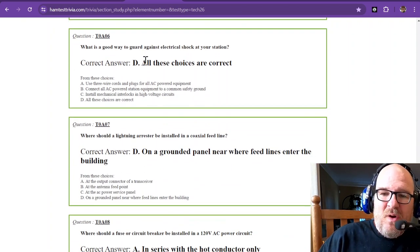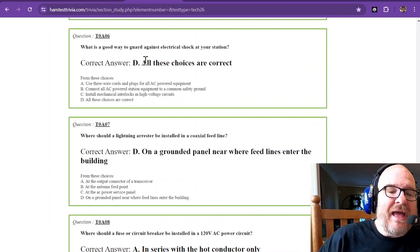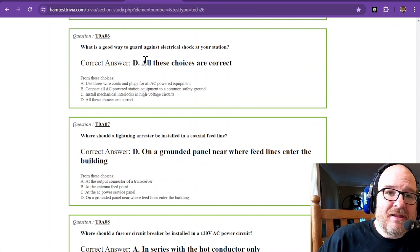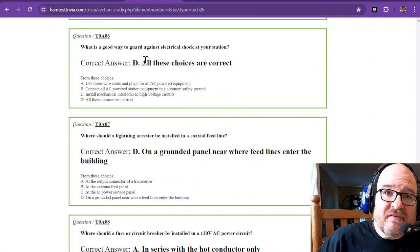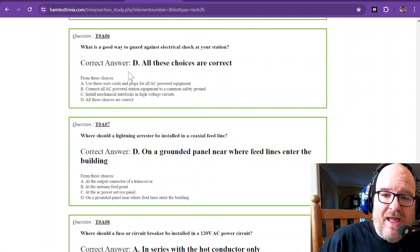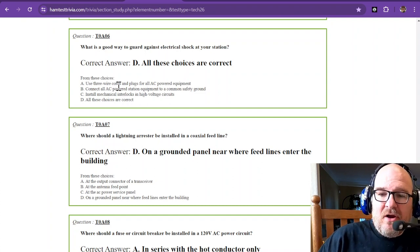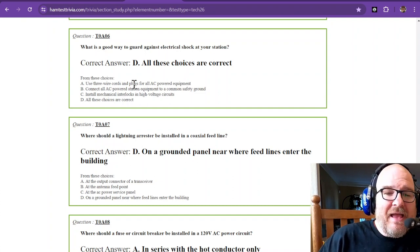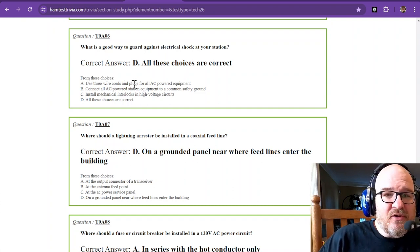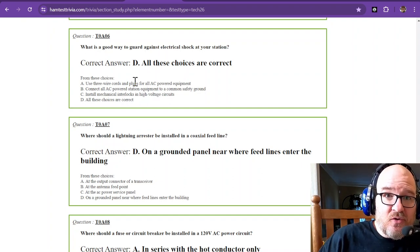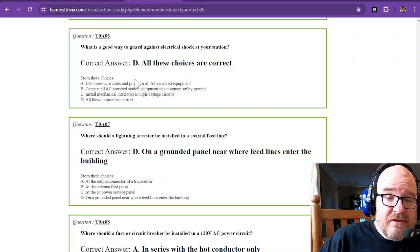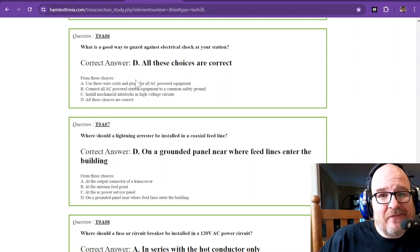What is a good way to guard against electrical shock at your station? Again, all these choices are correct. Use 3-wire cords and plugs for all AC-powered equipment. That means that it has the actual ground. It has the hot, the neutral, and the ground.